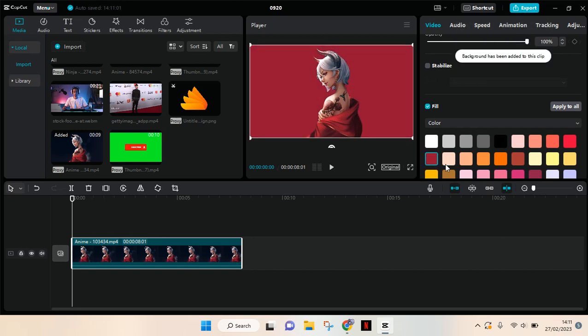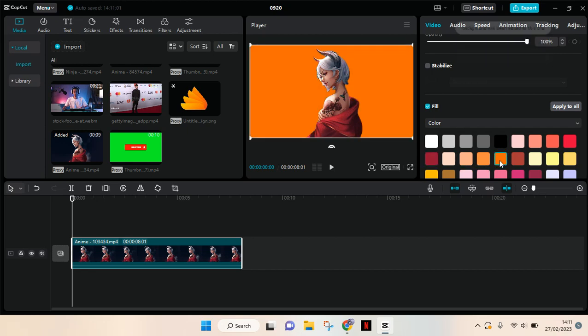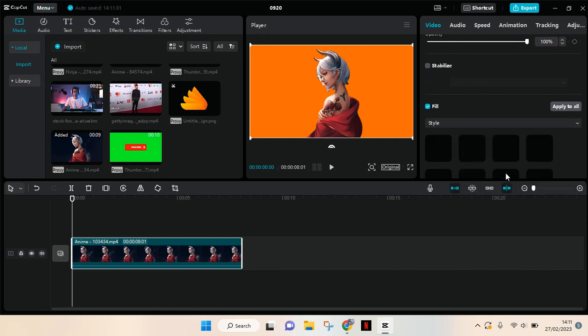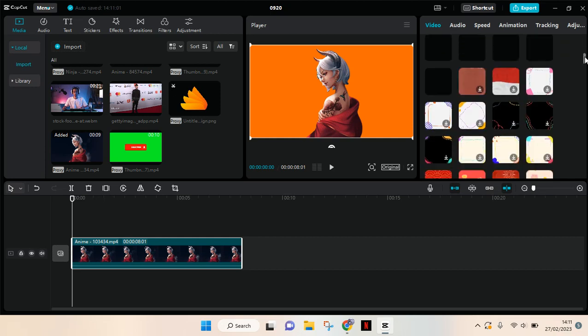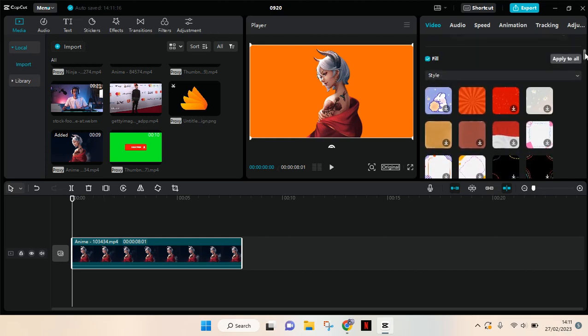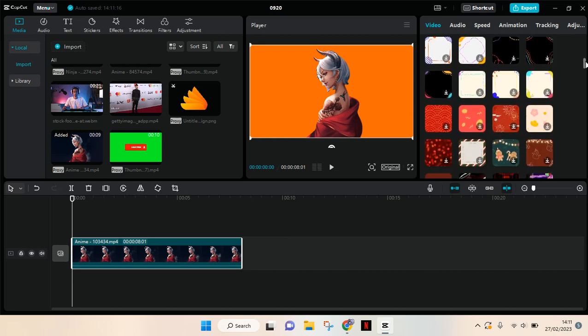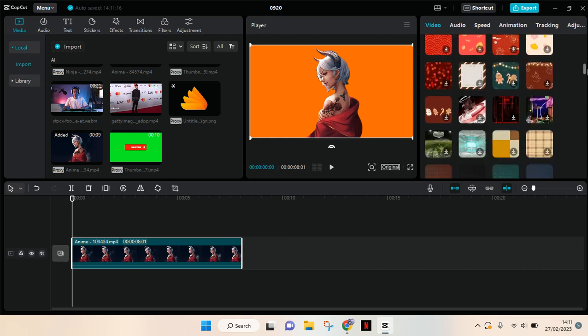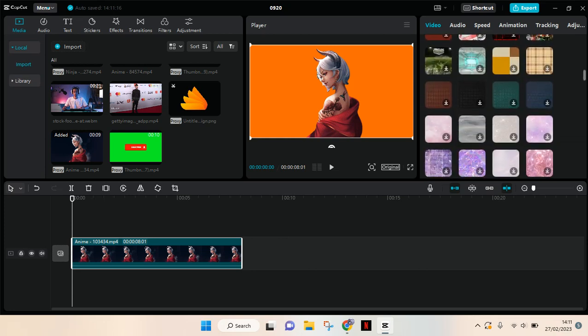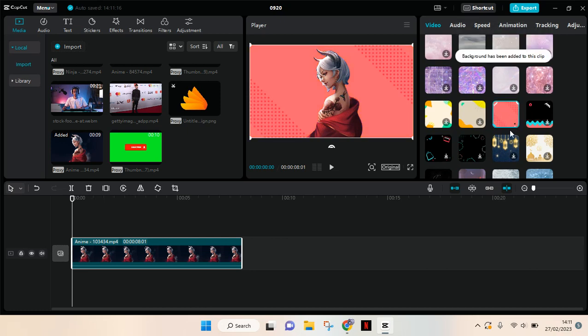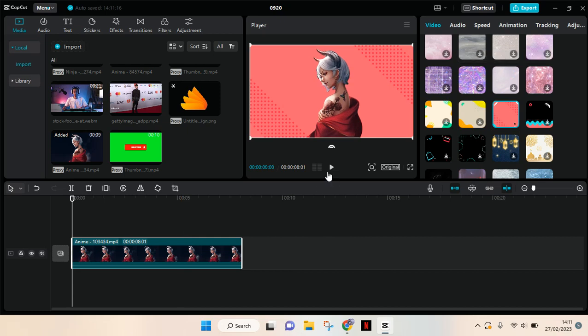Or you can also go to style and you'll have various backgrounds you can add to your current video. So for example, this background like this, and when you play it, the background will be there added to your video.